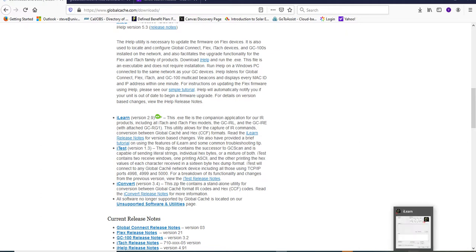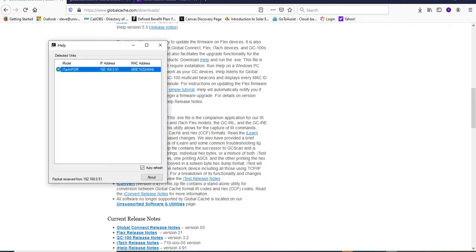Now I've already got both of those open, so let's go to the iHelp, and what it does, it's similar to the type of tool you would have if you had a network camera. It goes out and looks on the internet trying to find your camera IP address. Here's mine, 192.168.0.51.